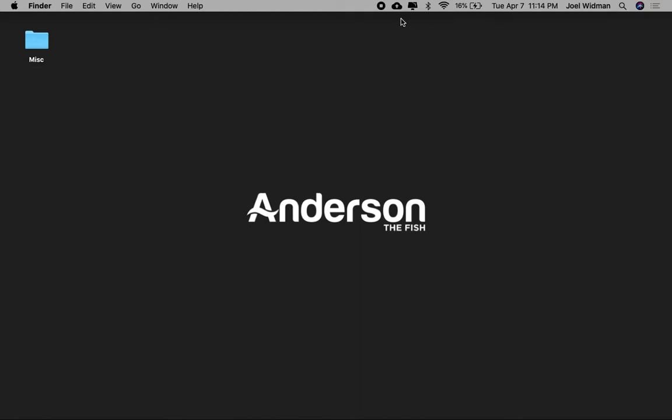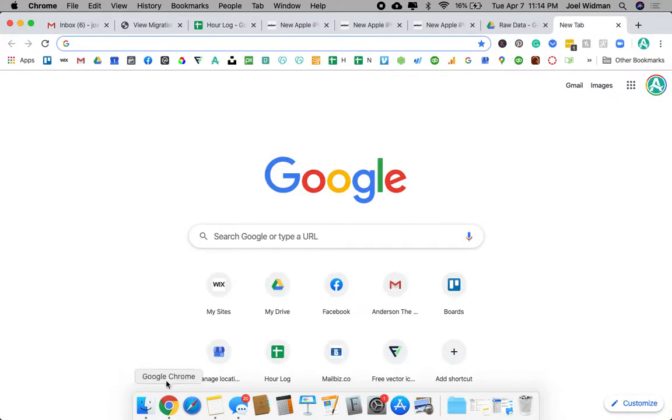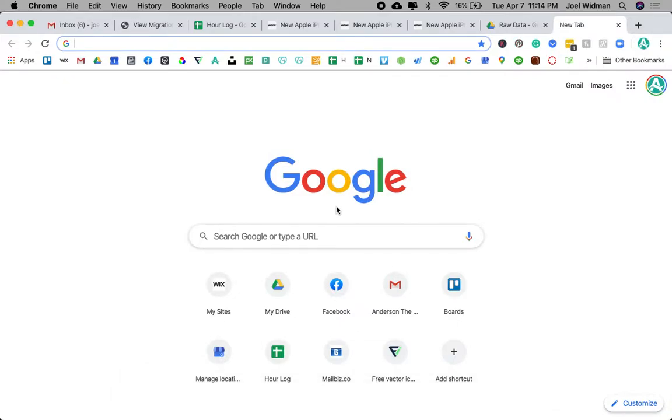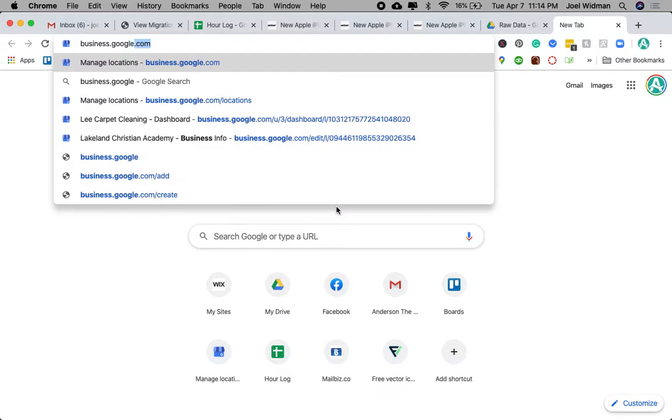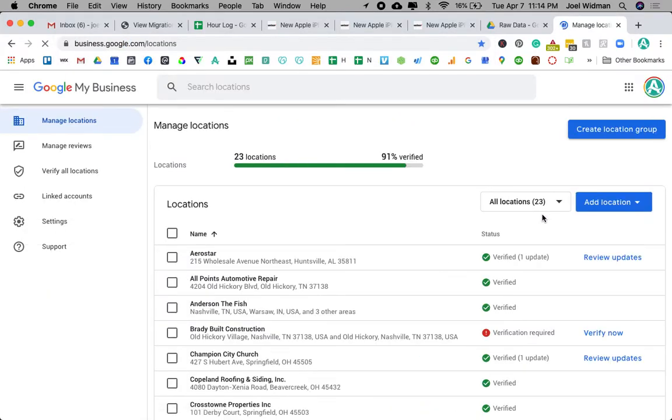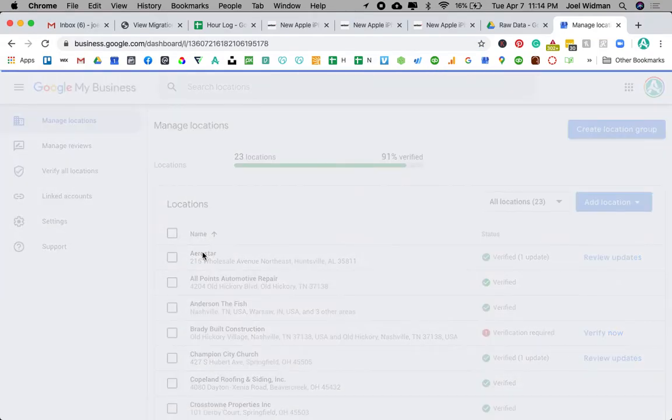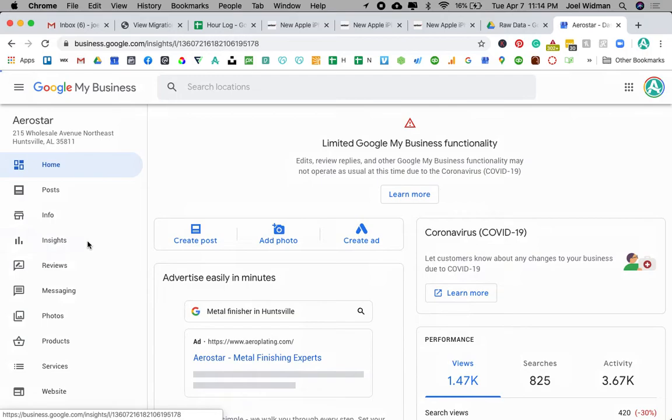If you are trying to look at all of your information from Google My Business, first let's go to business.google.com. You'll notice in Insights it can be really frustrating because you can't really do a custom view.